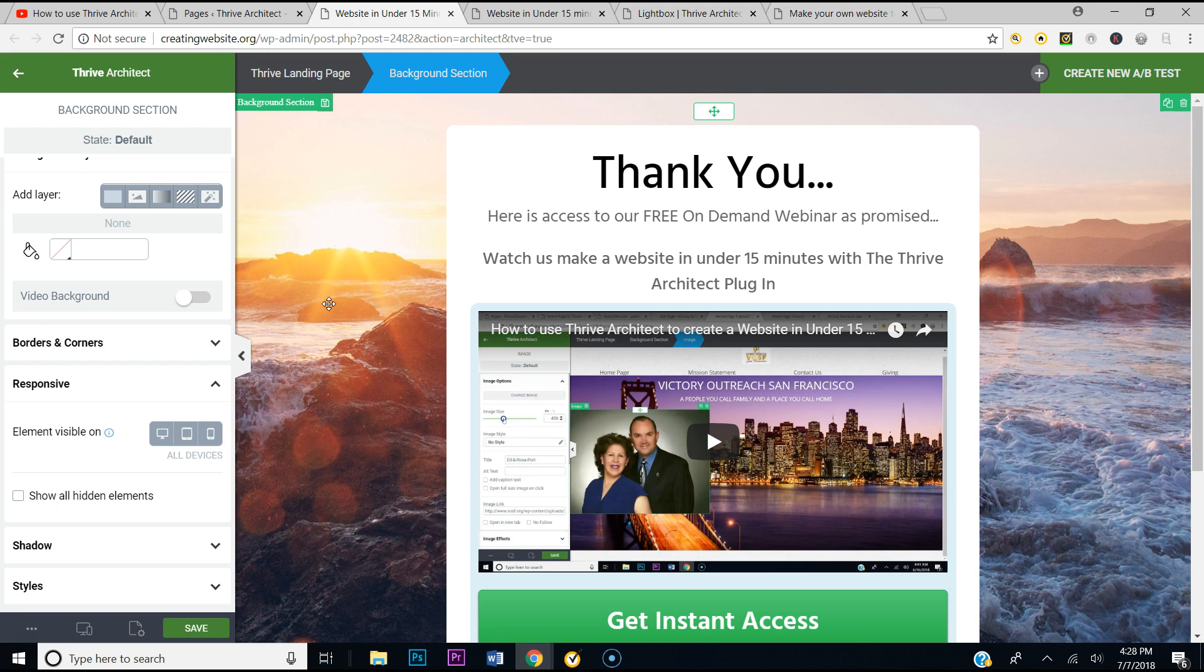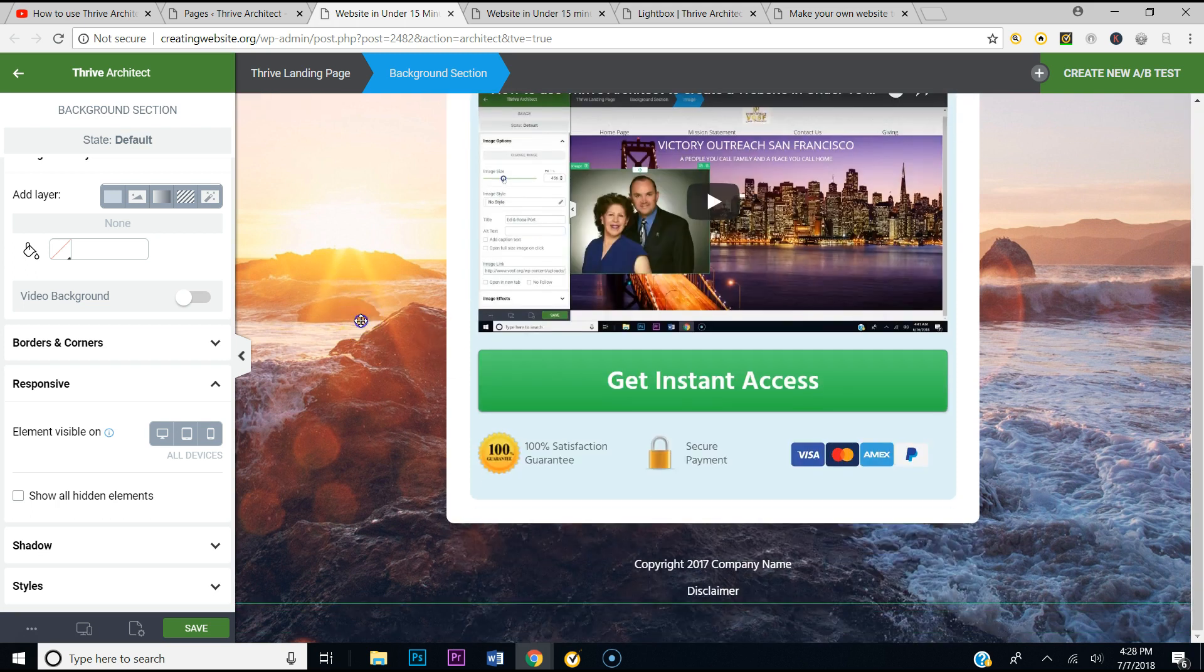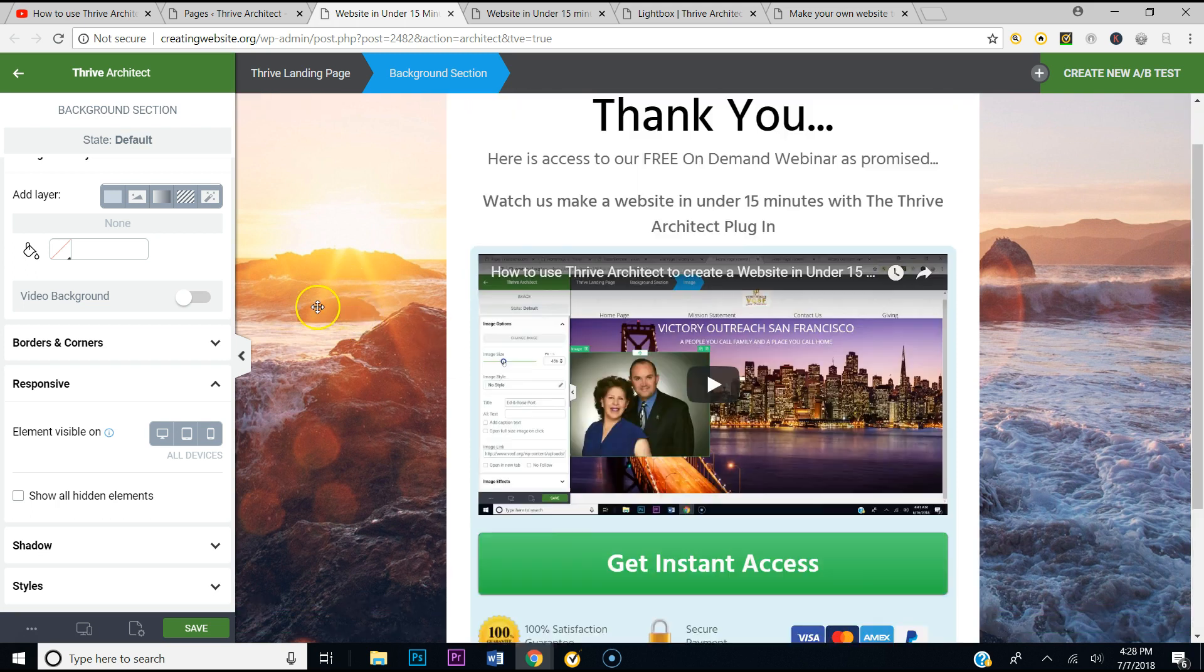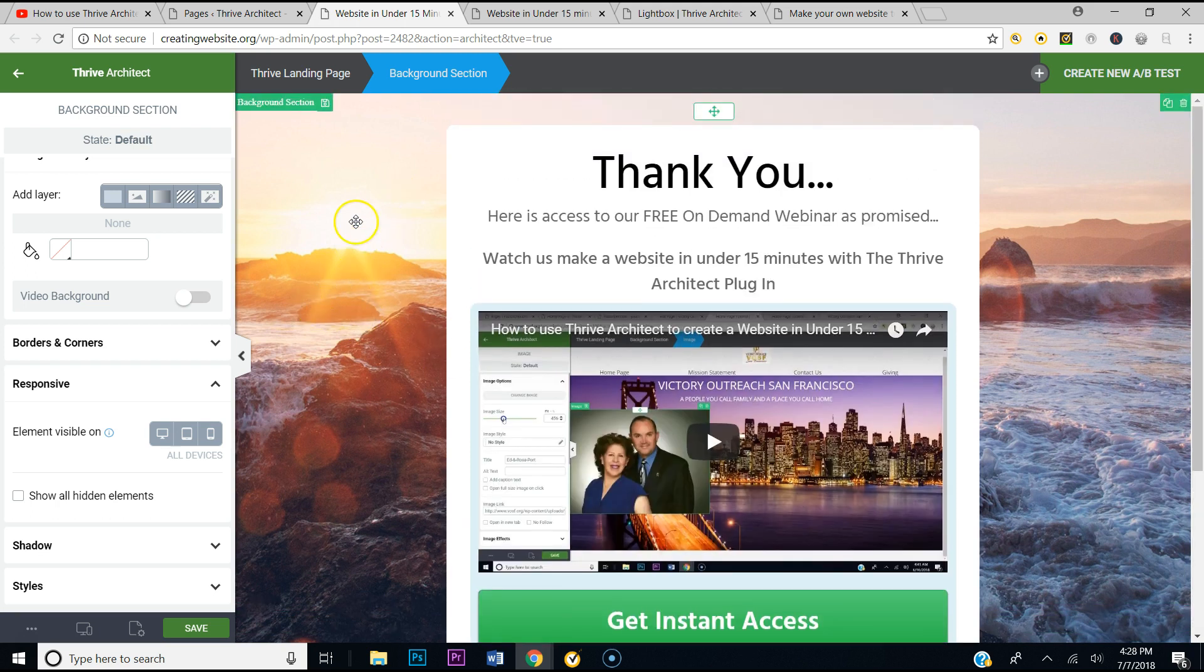Thrive Architect is an awesome plugin, but sometimes you might face some challenges. See this background image? I'm trying to change it, so I click on it.